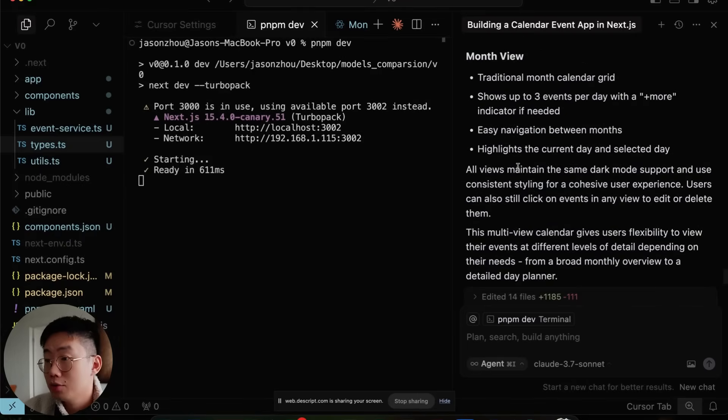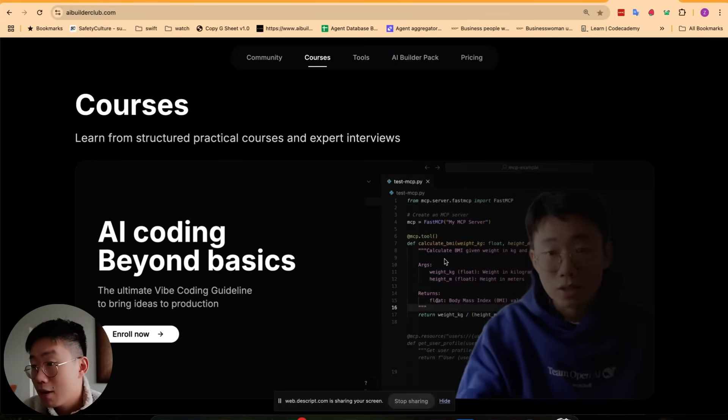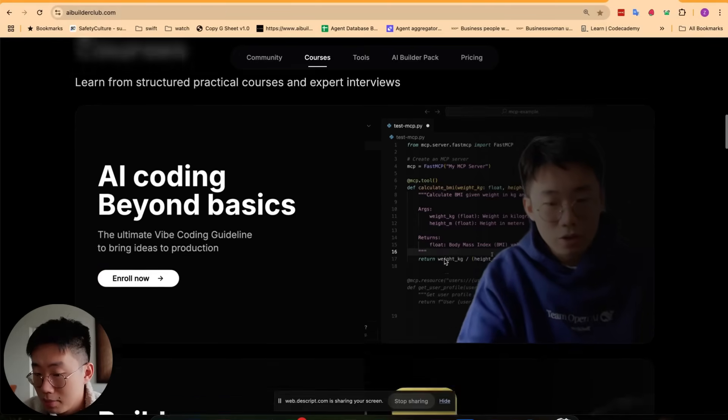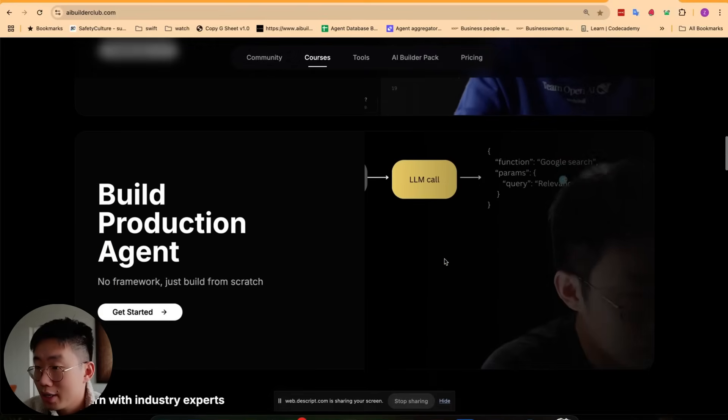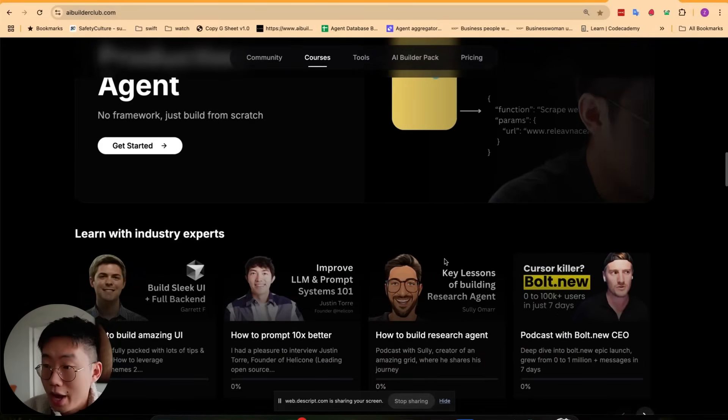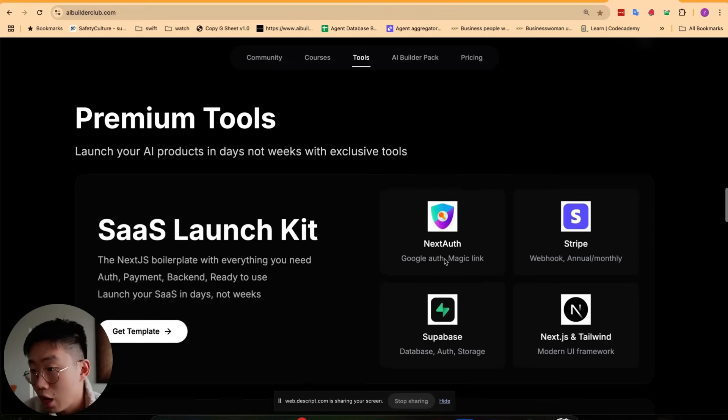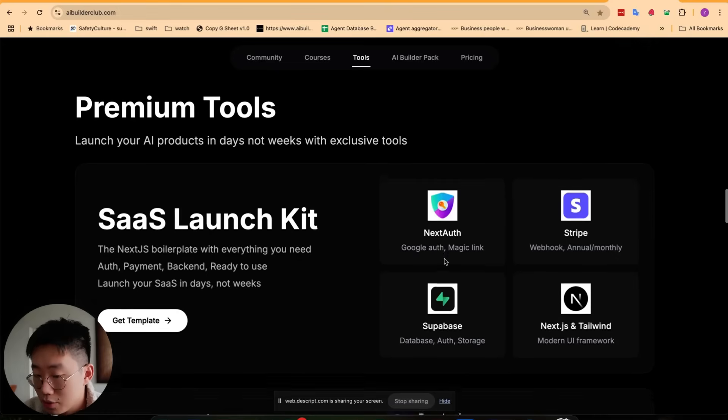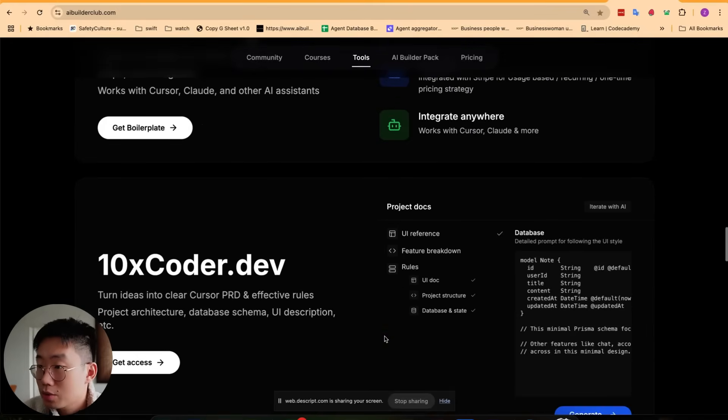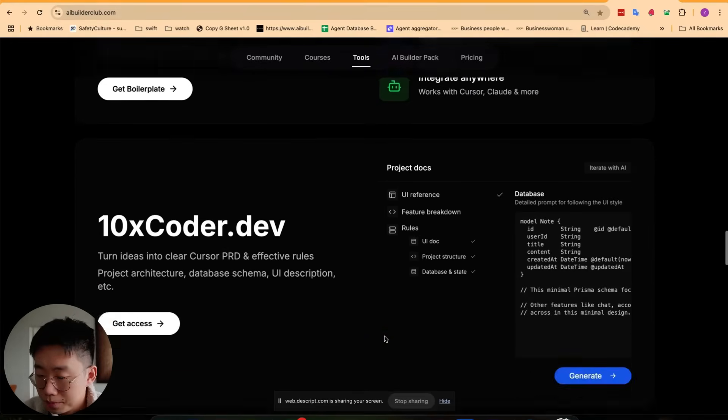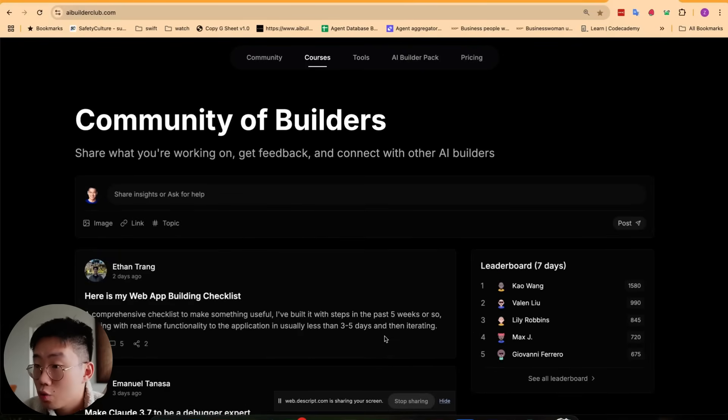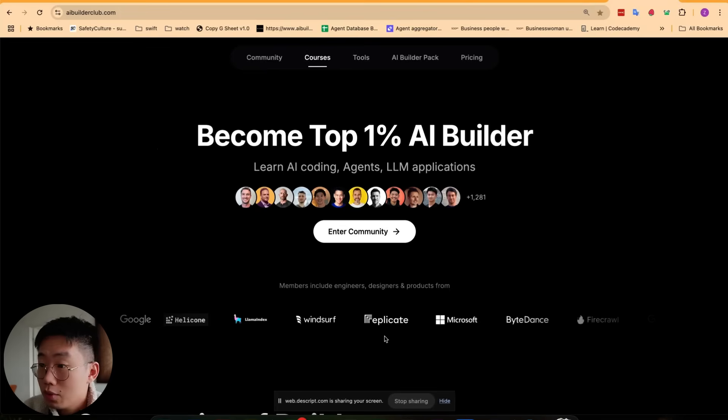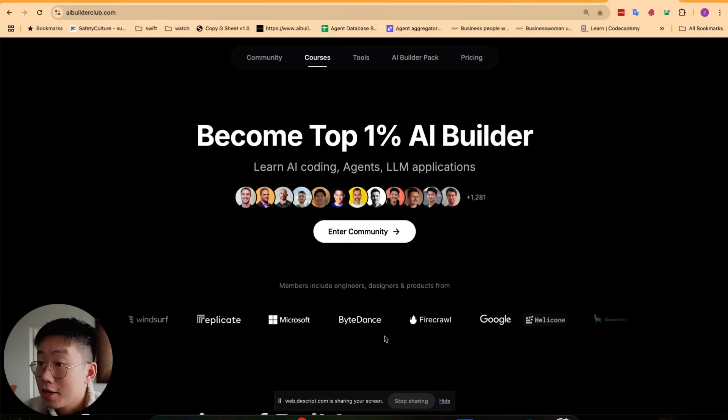This is a quick example of how to use the V0 new model. If you want to learn more in-depth about AI coding, you can join AI Builder Club, where I have more advanced tips about AI coding and building production-ready large language model applications for myself as well as industry experts. We also have tools that can bootstrap your building experience from SaaS and MCP templates, as well as tools like 10x Coder that can turn your vague idea into well-crafted personal PRD and rules. But most importantly, we have the community of top AI builders who are building and launching their own AI products, so you can come build with them and get advice. If you're interested, I'll put a link in the description below to join. Thank you and I'll see you next time.